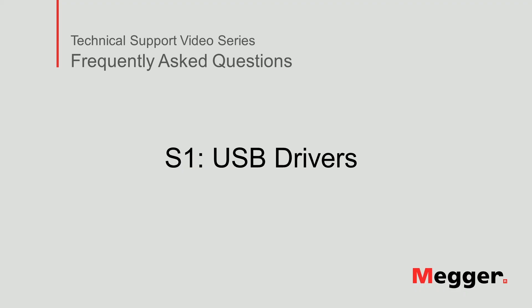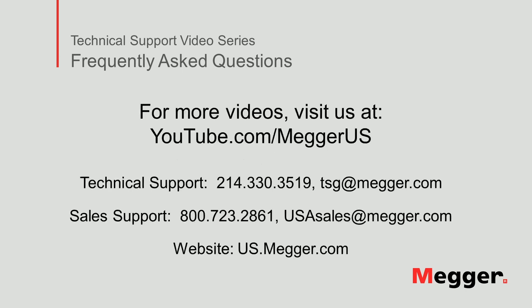This concludes how to install the USB drivers for an S1 insulation resistance tester. Visit the Megger YouTube channel for more videos, including technical webinars, product overviews, and other how-to presentations similar to this one. Contact us for questions or more information about this topic, or for any support you may need for your electrical testing.